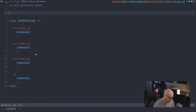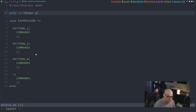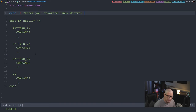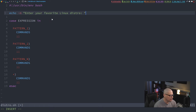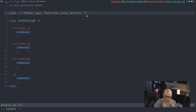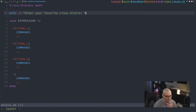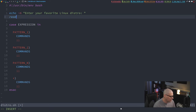Let's go ahead and create the script. I'm going to use 'echo -n', meaning don't add a newline at the end of this line, and say 'Enter your favorite Linux distro: ' with a trailing space. Then we need the script to actually read our input, so I'll use 'read' and assign the variable name 'distro'.